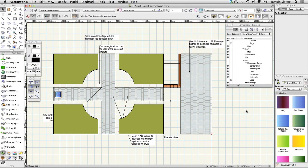A hardscape report. As well as producing beautiful plans and 3D models, Vectorworks can count things so you don't have to.